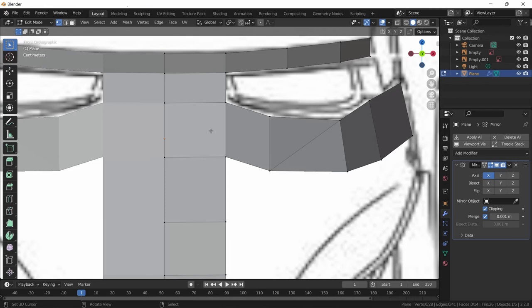Having clean quad topology also makes it easier for Blender to apply modifiers such as the Subdivision Surface modifier, which we'll be adding later. With bad topology it's much more difficult for Blender to accurately output what you're trying to create. So try to work with Blender and keep your topology as clean as possible.